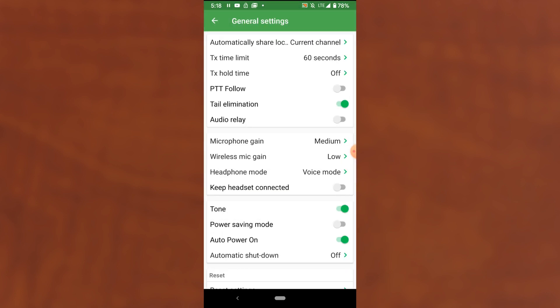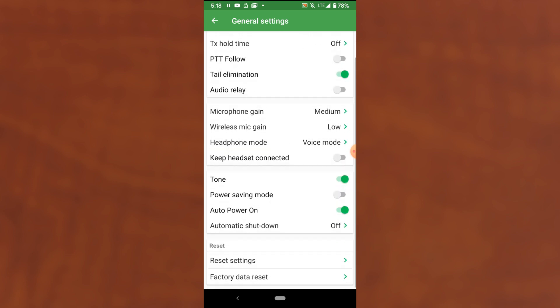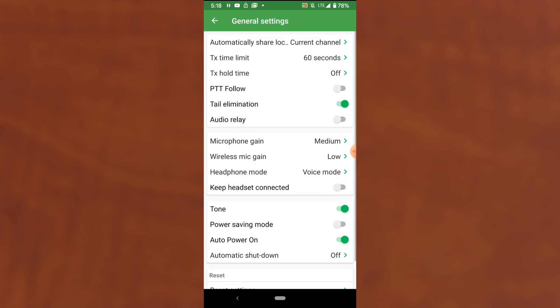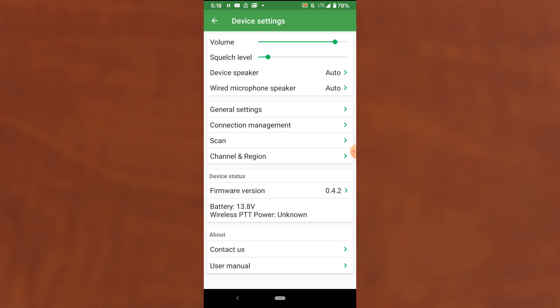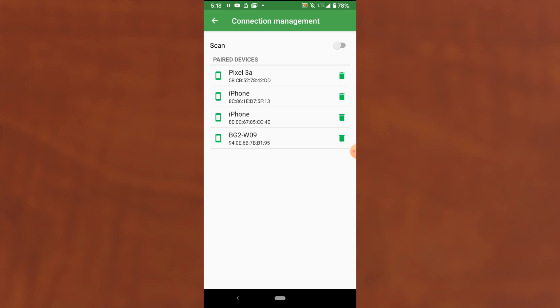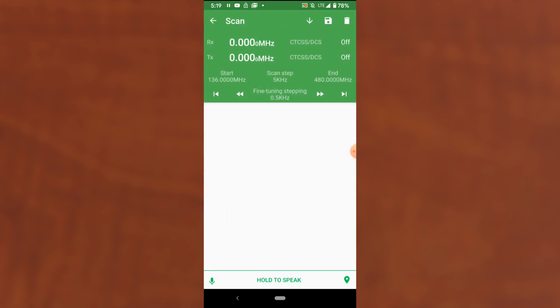General settings. We can briefly go through these. Notice there's a reset and a factory data reset option at the bottom. Other than that, it's the standard things you would see in a radio. The mic gain, wireless mic gain, headphone mode. Connection management allows you to turn scan on and that's other Bluetooth devices in the area. This is the scan mode screen.